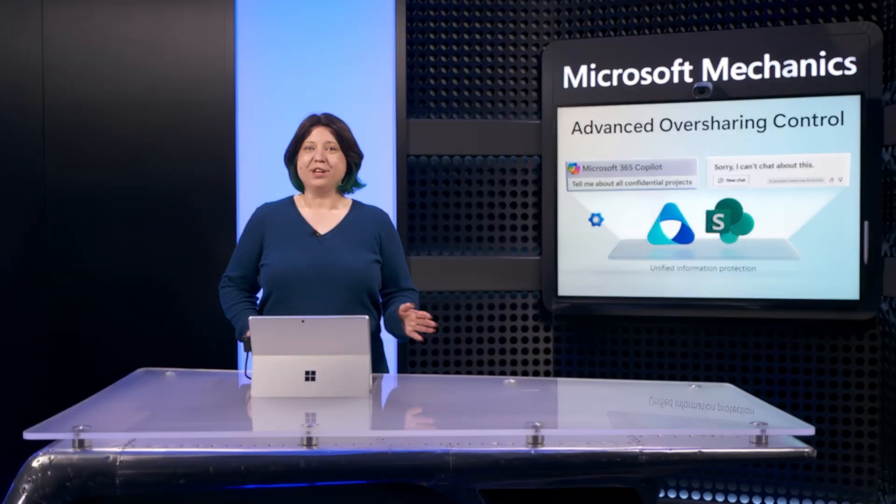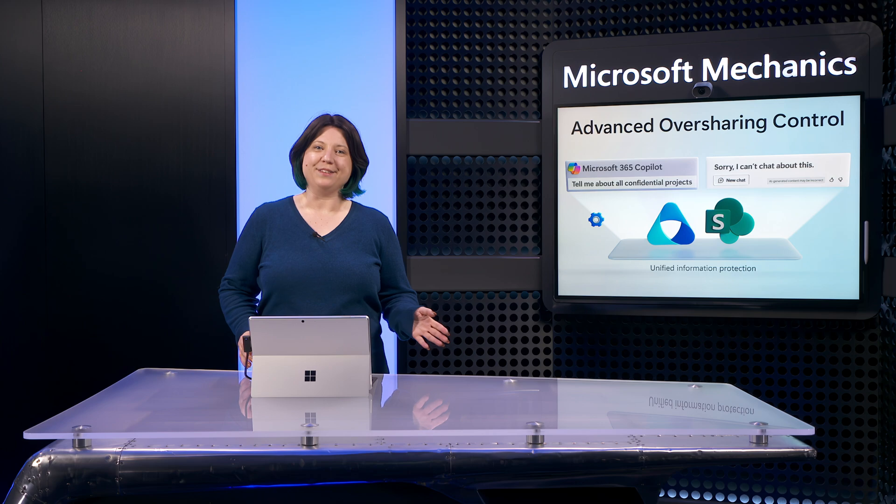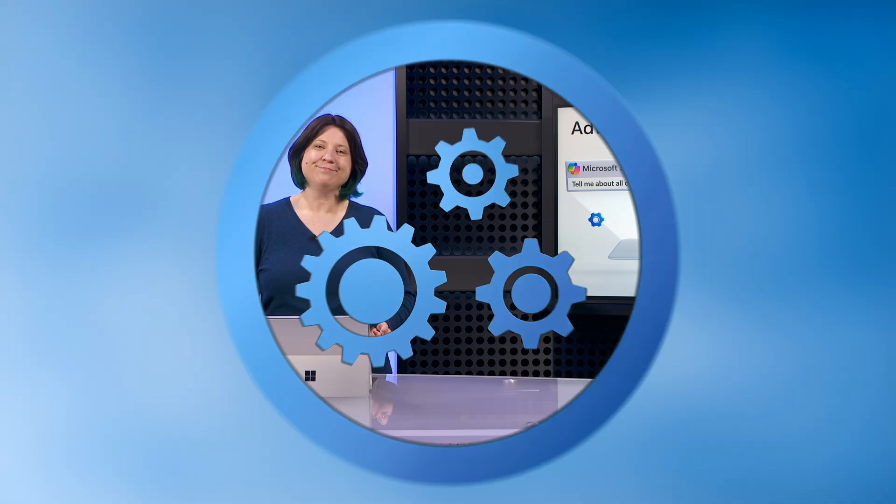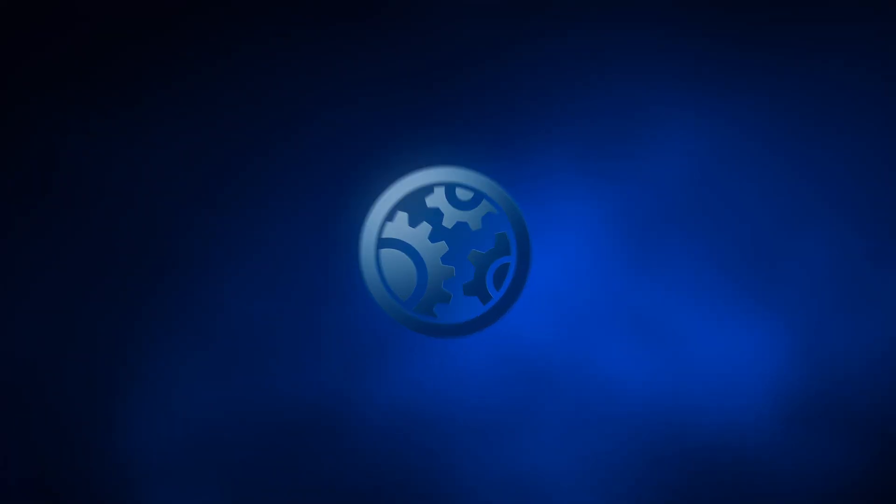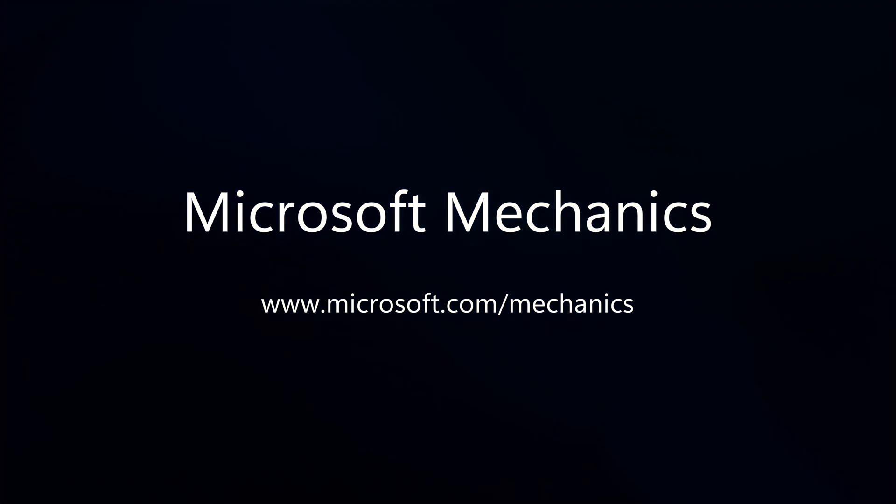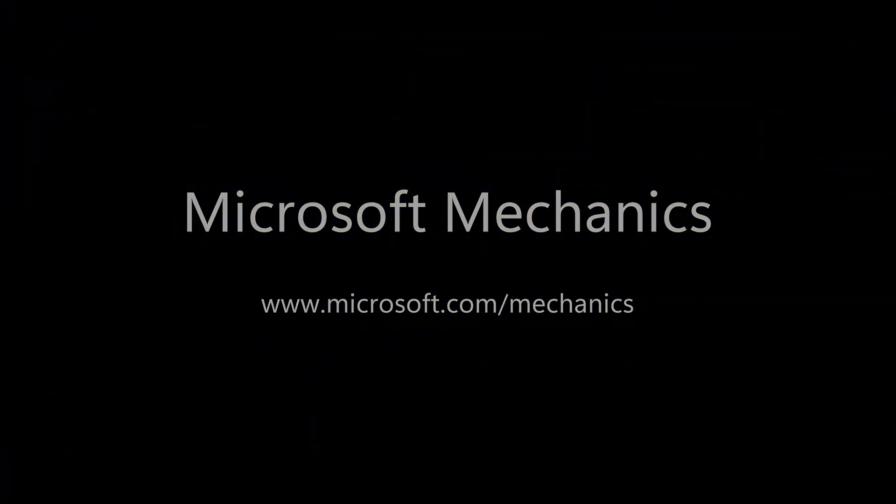Keep watching Microsoft Mechanics for the latest updates, and thanks for watching.